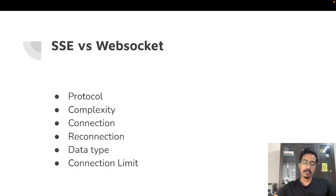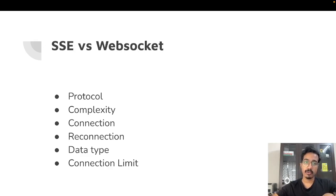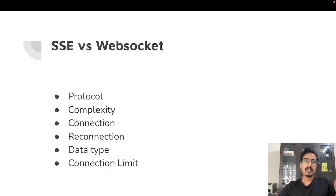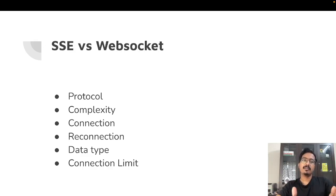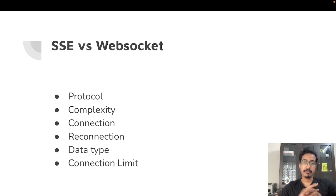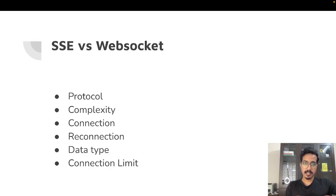In the case of WebSocket, it's a new protocol, so if you're communicating with a client that doesn't understand the WebSocket protocol, you can't make a connection. Both allow real-time communication between server and client, but SSE is unidirectional — you can only communicate from server to client, and the client cannot respond back through the same SSE connection. WebSocket, on the other hand, supports full-duplex bidirectional communication, meaning both server and client can exchange data.